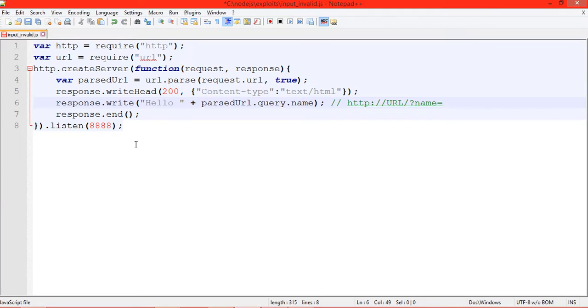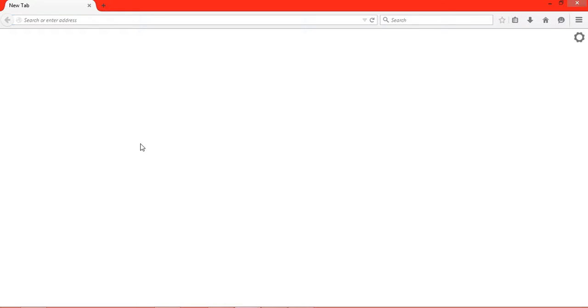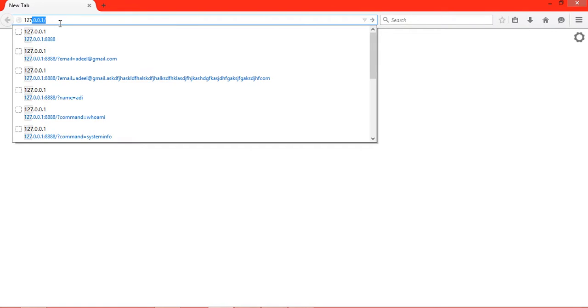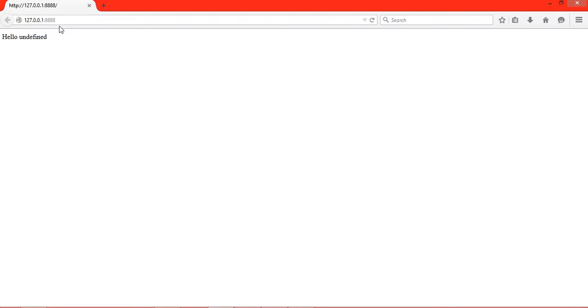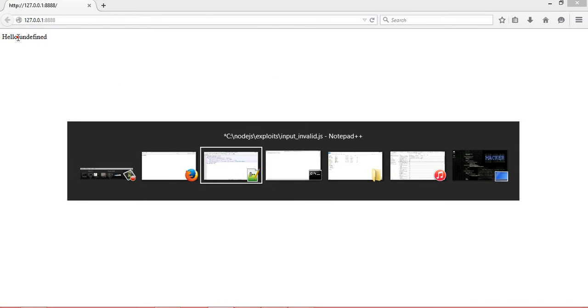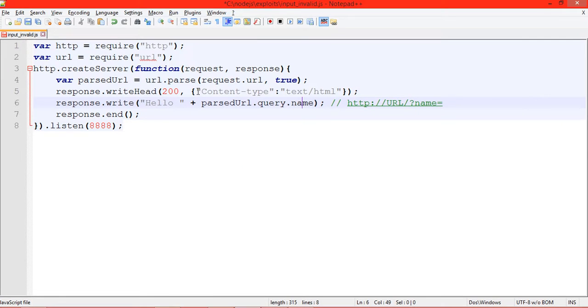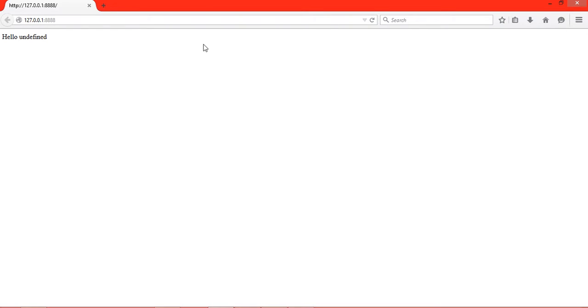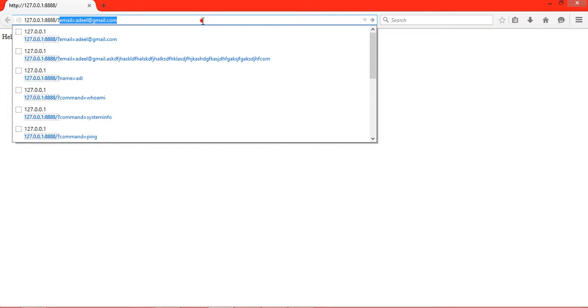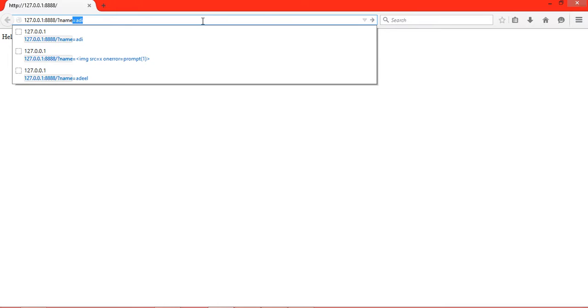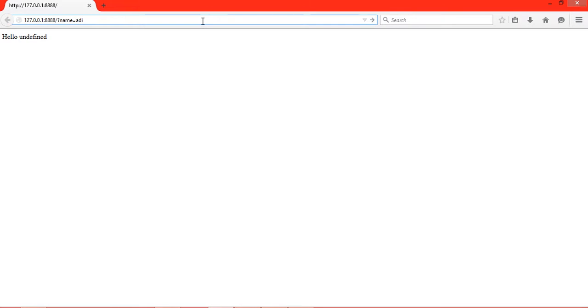Okay, so it is listening on port 8080. Let's try it. It shows 'hello undefined' because the username is not defined yet. Let's define the username with name equals Adi. It says 'hello Adi'.